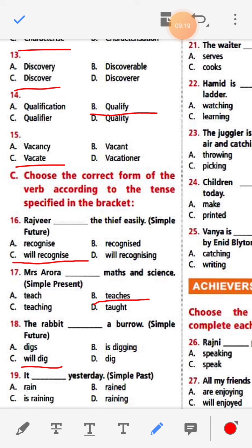Number nineteen: It dash yesterday — Simple past. Options: rain, rained, is raining. Since '-ing' is used for present and this is past, we add '-ed'. The answer is 'rained' — It rained yesterday.